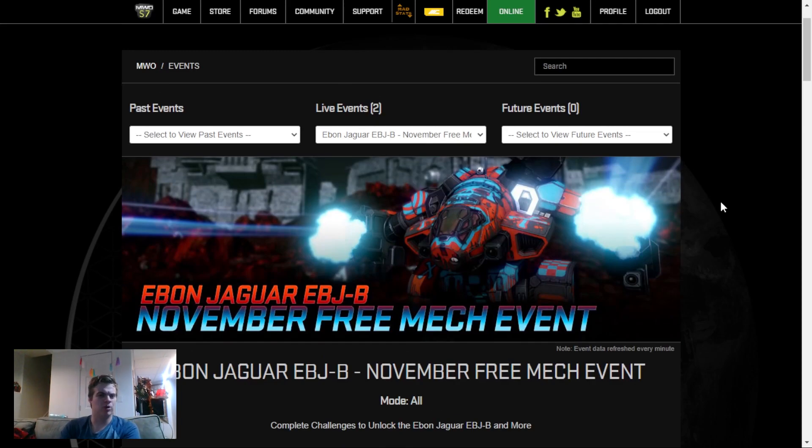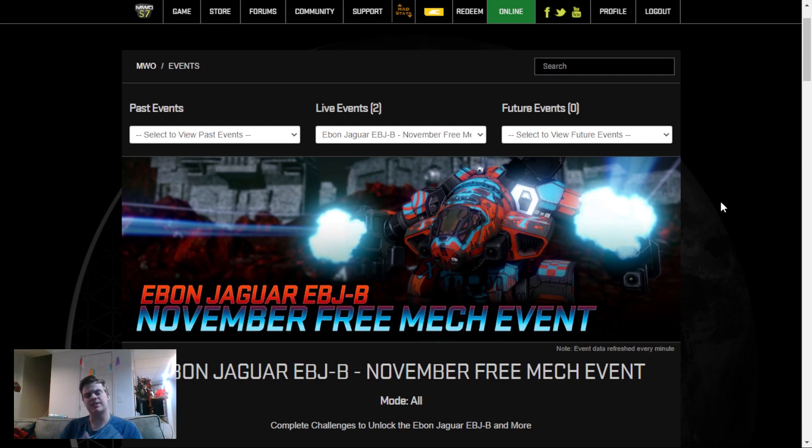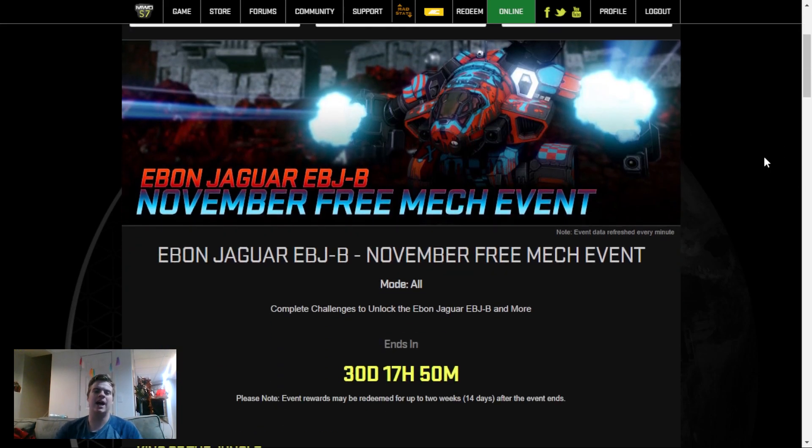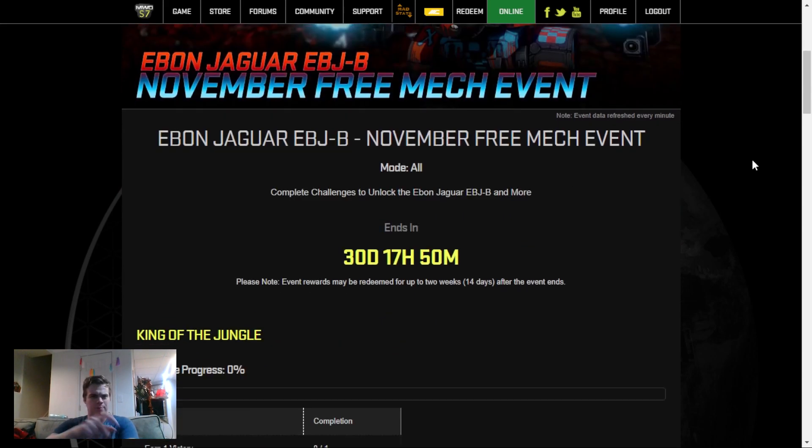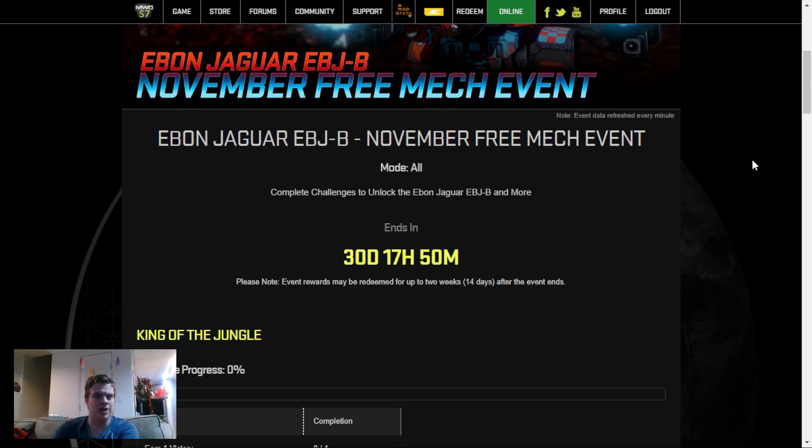Hello, MechWarriors! Well, it is now mid-November, and MechWarrior Online just released its November Free Mech Event. This month, it is the Ebon Jaguar EBJ-B for the Free Mech Event. This will be running for 30 more days once this video is released, and I want to let you know how much time it will take for each stage of the event.